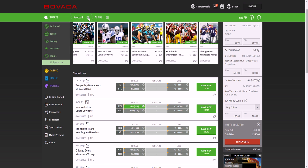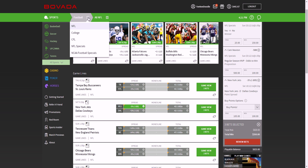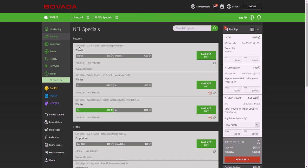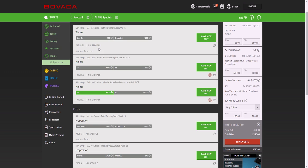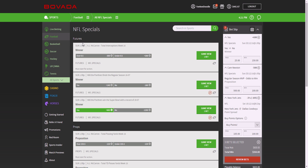But there's another type of betting here called prop bets. So if I go to the NFL specials here on Bovada, you'll notice there's two types.